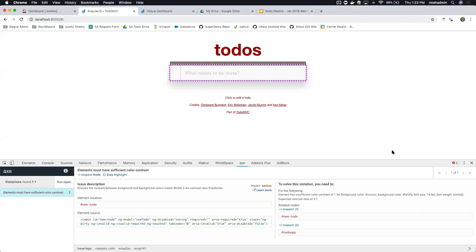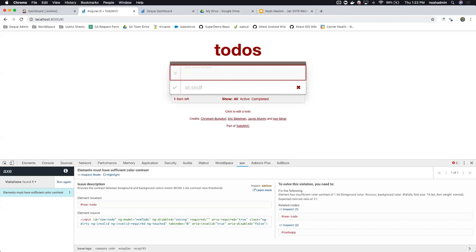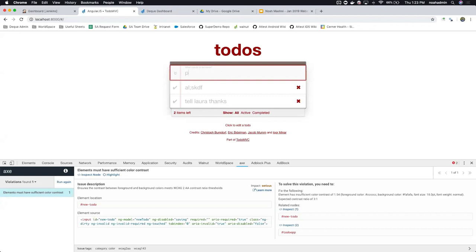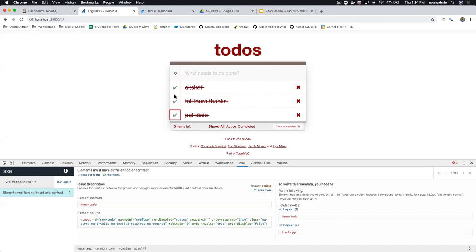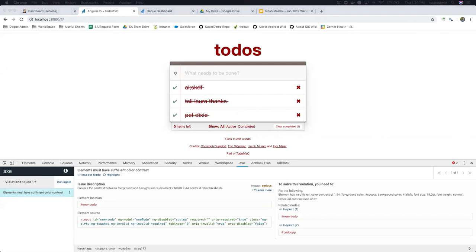This gets more interesting when you realize you have a dynamic screen set. I can add to-do items and create new screen states — for example, adding items and then checking them as done creates color changes and different screen states. What if I want to create an automated test that runs the same browser extension scan at each of three screen states without manually clicking the button? If I have an end-to-end test already set up, there are tools that allow piggybacking off that. In this pretend world without that, I need something more ad hoc — a tool that allows creating scripts on the fly.